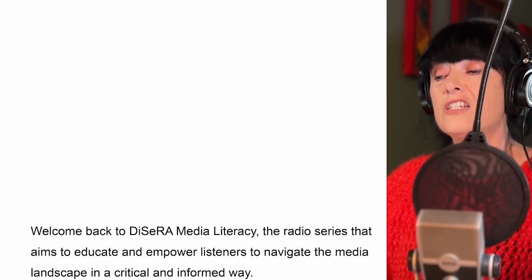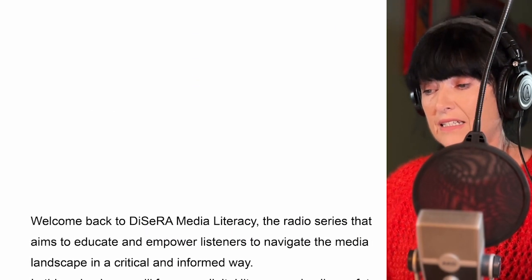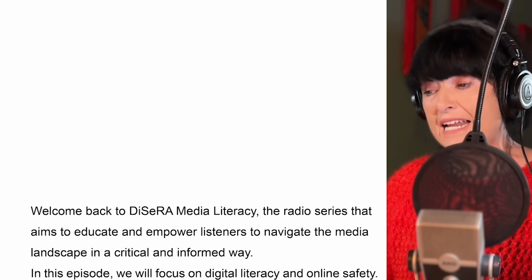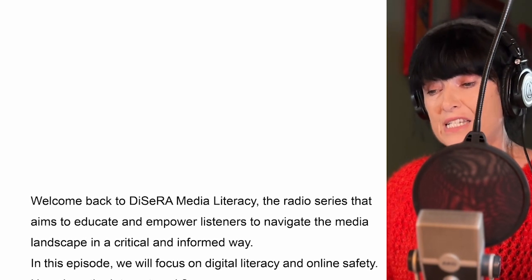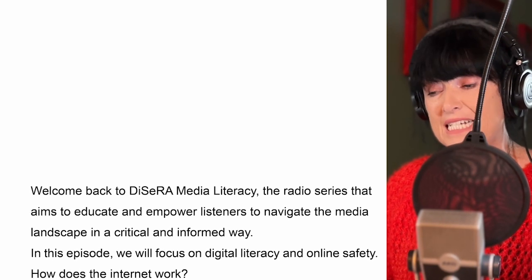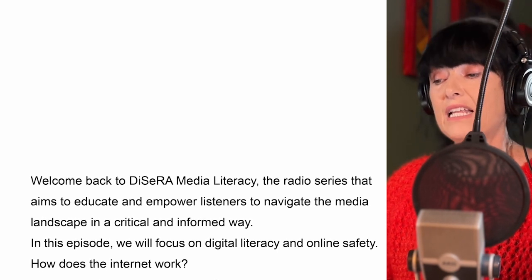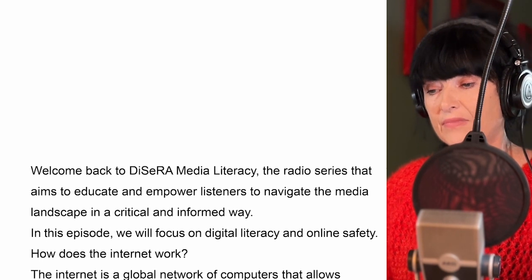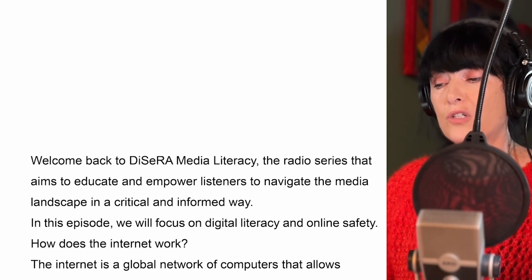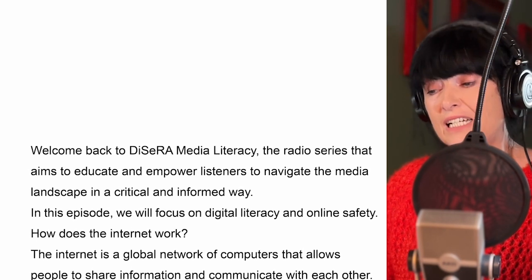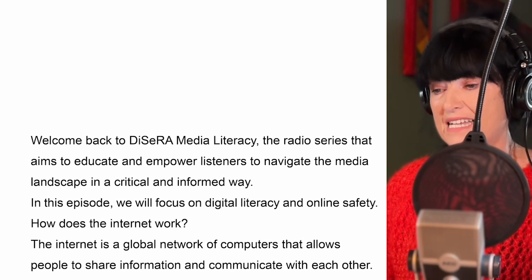Welcome back to Dissera Media Literacy, the radio series that aims to educate and empower listeners to navigate the media landscape in a critical and informed way. In today's episode, we will focus on digital literacy and online safety.